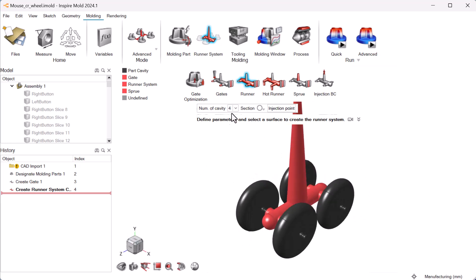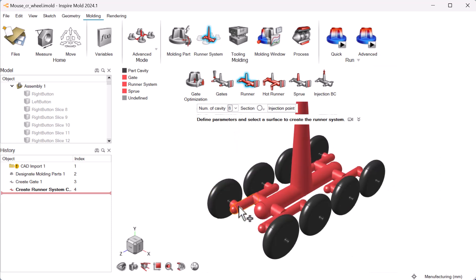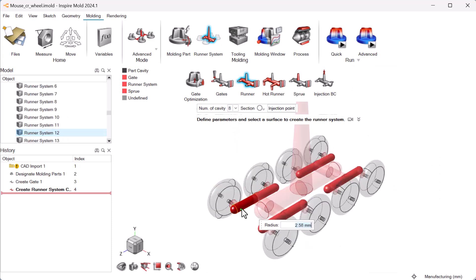Choose as many as eight cavities for your mold. To edit the runner system, simply click on the part.